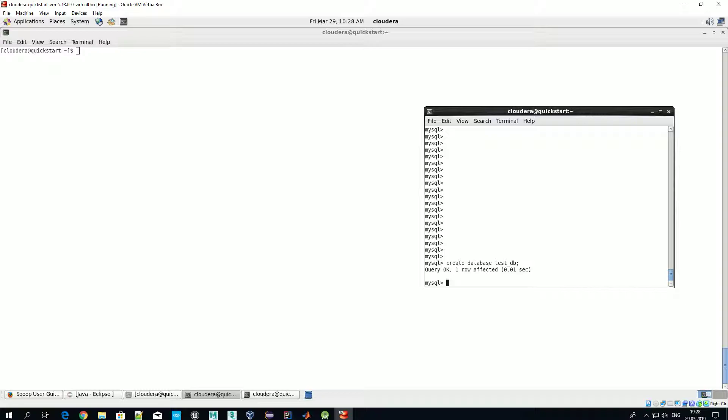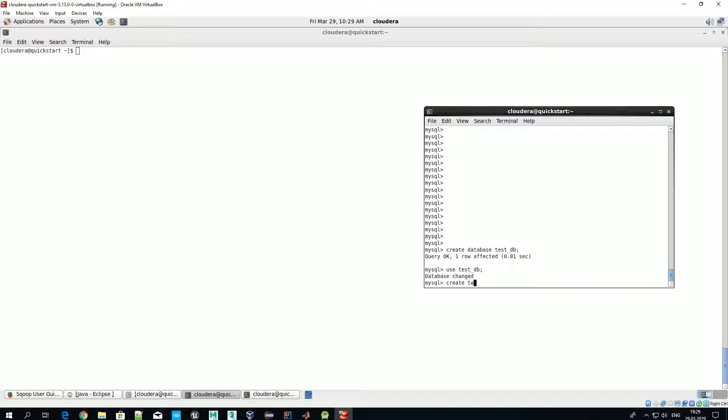Okay, so we have created our database. Now let's create a table. First of all we say that we should use this test DB, and now let's create a table. Let's call it test one and let's create a table which consists of two columns just for simplicity.